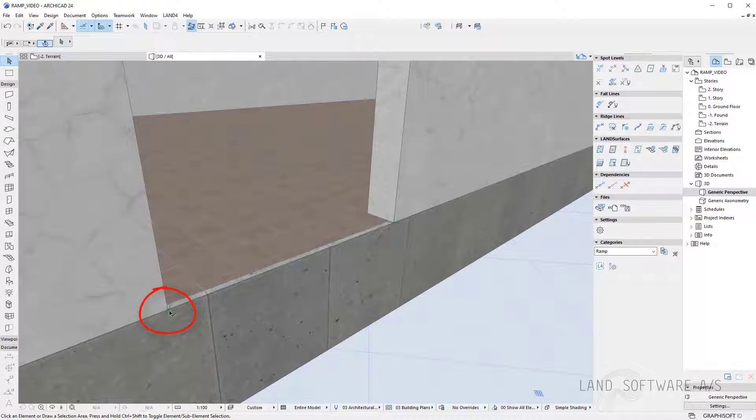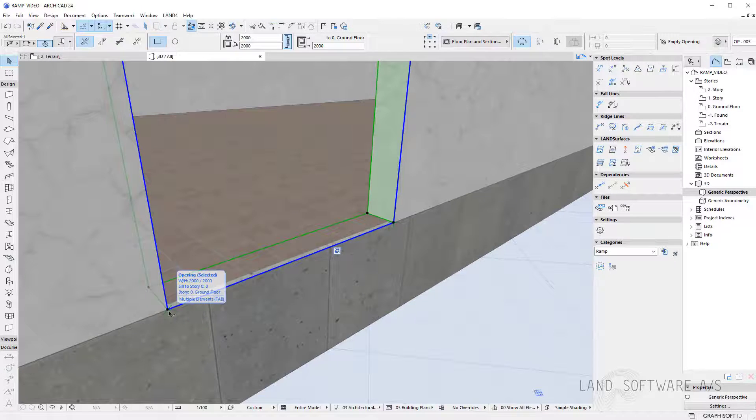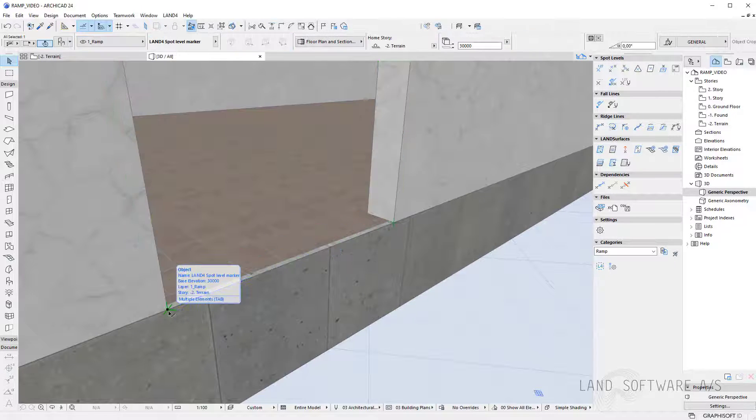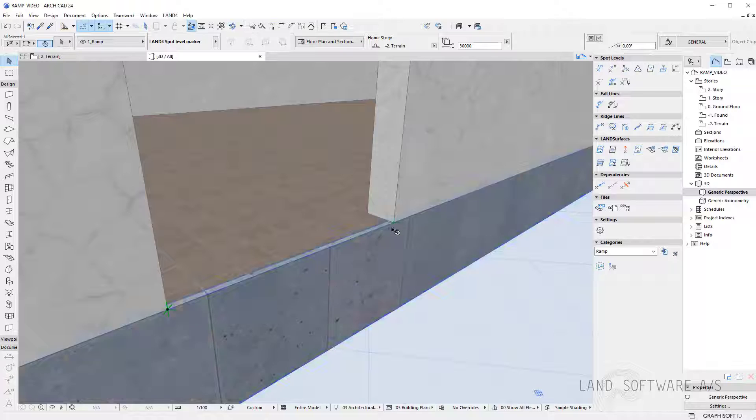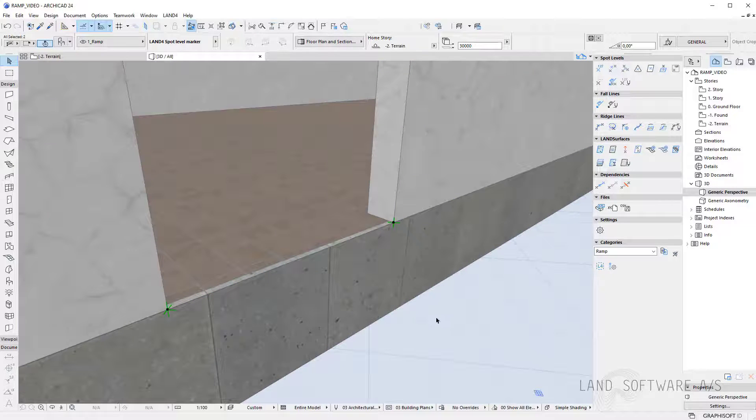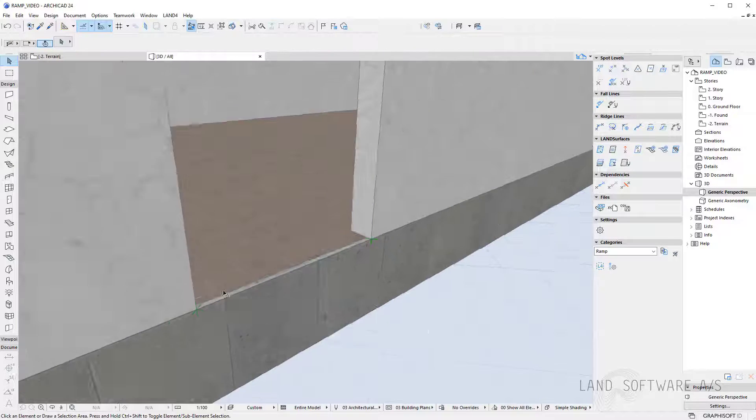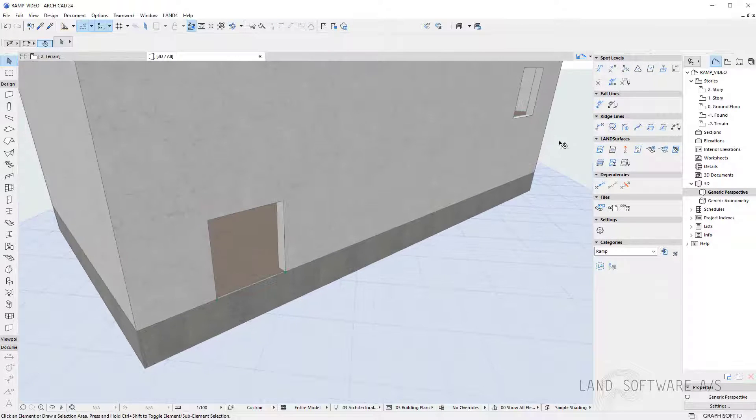As you can see in the 3D view the spot levels are now shown in the corners and I can also make a selection of them.